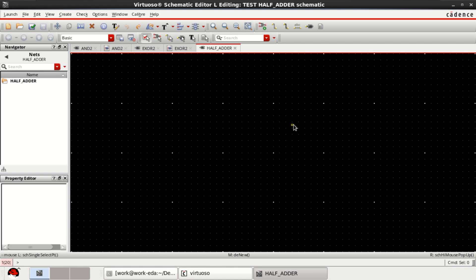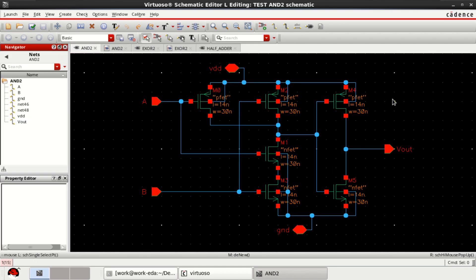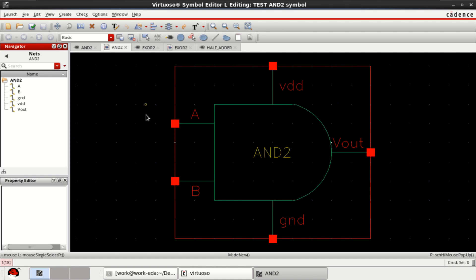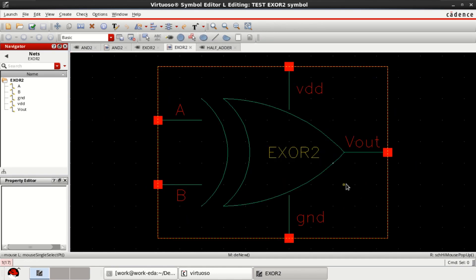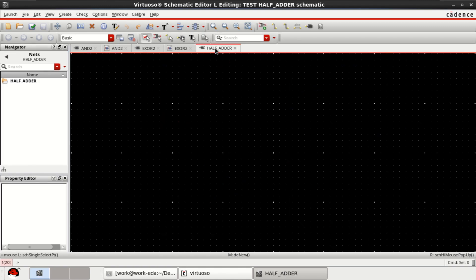For designing a half adder circuit, XOR and AND gates are necessary. I have already designed the AND gate with two inputs and one output and its schematic symbol. Similarly, an XOR gate with two inputs and its schematic. By using these two gates I'm going to design this half adder.